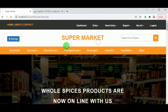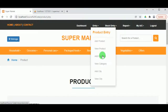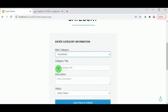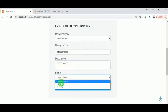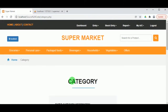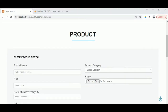Under Add Product, the different products available in the supermarket can be added. However, before adding a product, the category must be added first. Select the main category, then add the category title, enter a description for the category, and set the status to active. Once added, the category can be viewed under View Category. Then under Add Product, enter the name of the product.